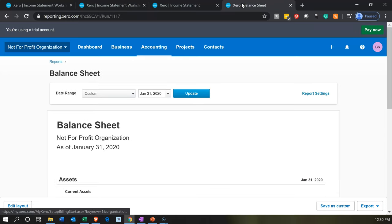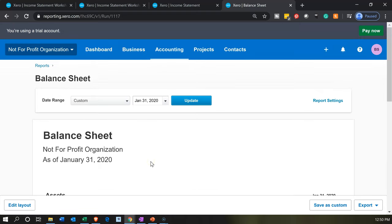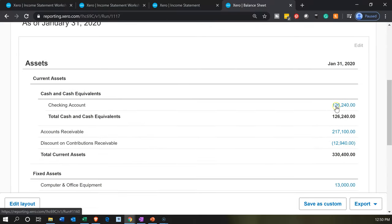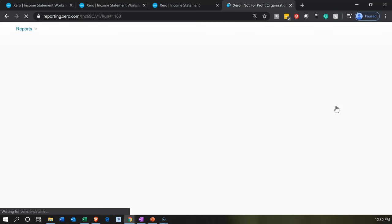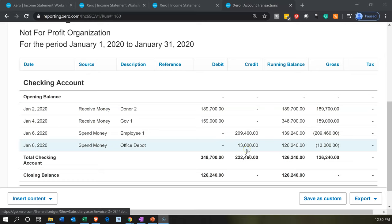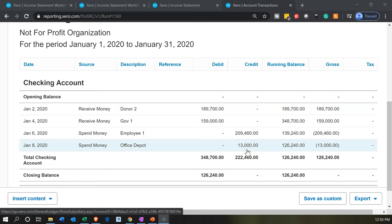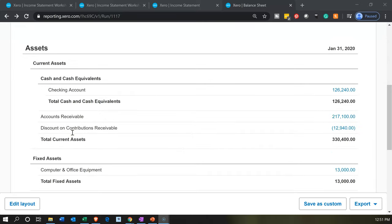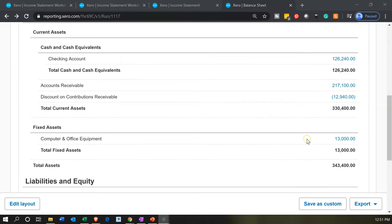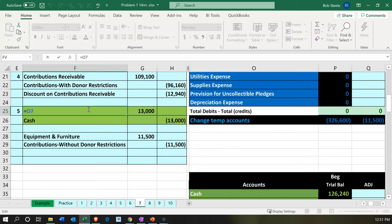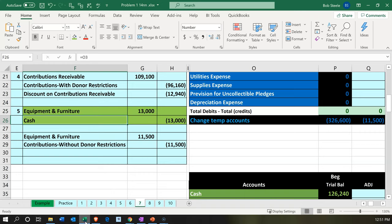Let's go back to the balance sheet and consider what we have. Scrolling down, the checking account should be going down. Let's open it up — there's the $13,000 spend money form decreasing the checking account. Going back to the balance sheet, the other side goes into the computer and office equipment. Now, if we wanted to change the name to furniture and fixture to match our Excel sheet, we can do that.